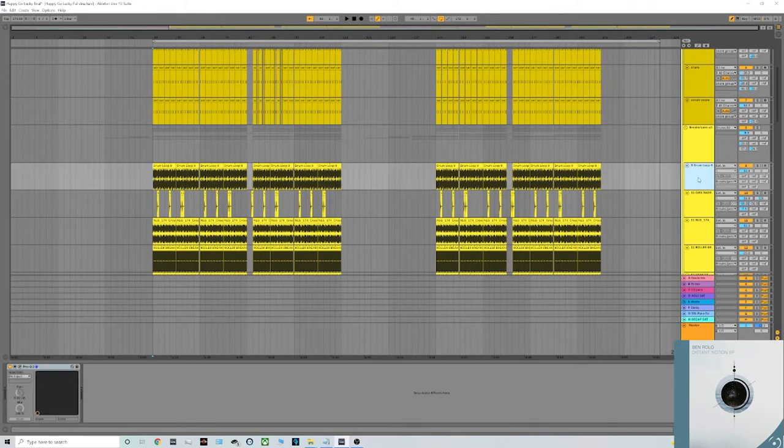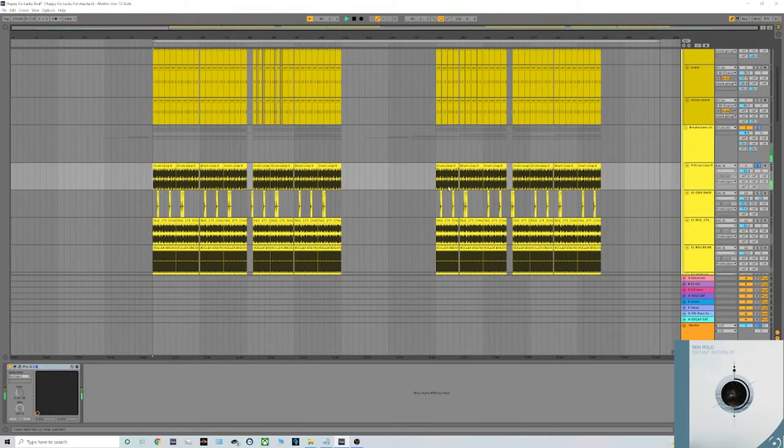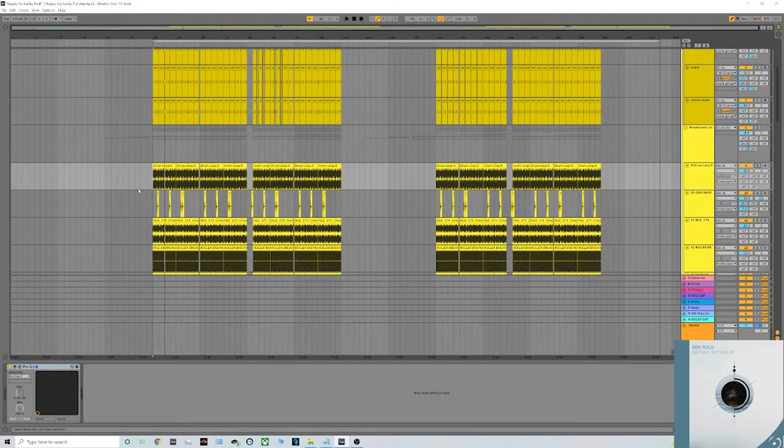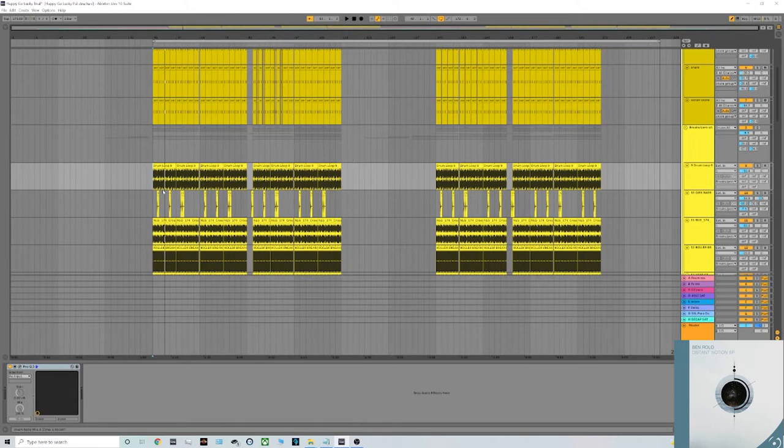So the first drum break I started with was this one. This drum break is from the Technomatic pack from EST Studios which is a brilliant pack for all liquid, so yeah definitely check that one out.